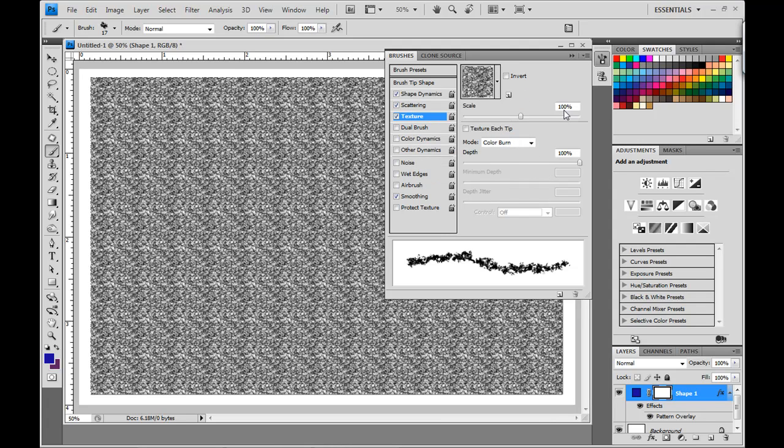And then set, make sure the scale is set to 100%, and you can set the depth to about 50%.